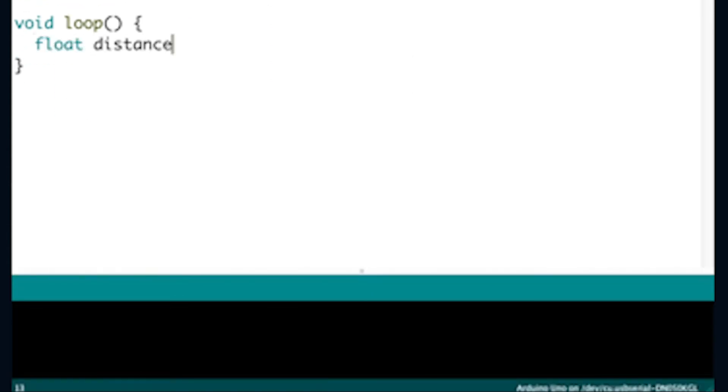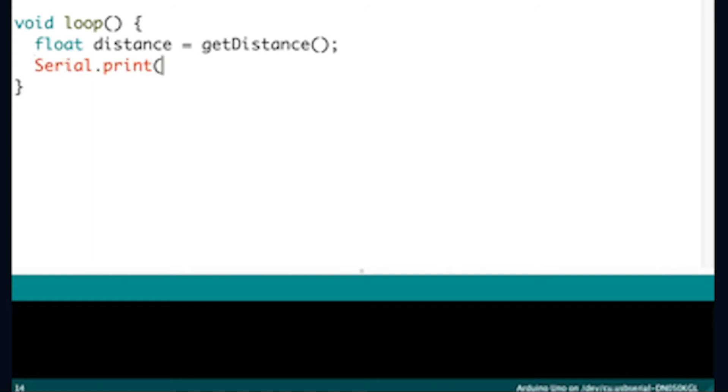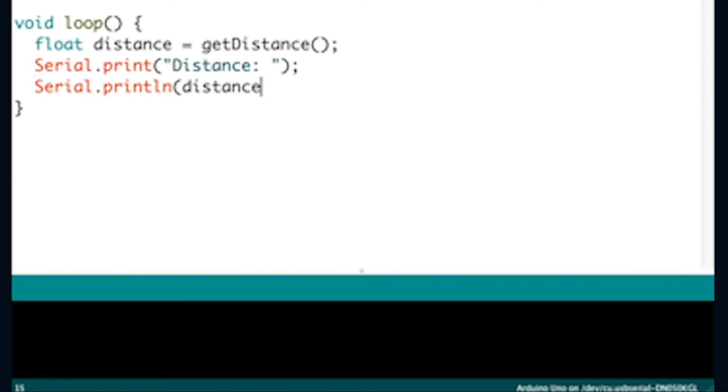Inside the void loop, the float distance, get distance, and serial print line all create a variable to store distance values. The serial print indicates distance measurements will appear on your serial monitor.